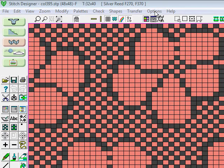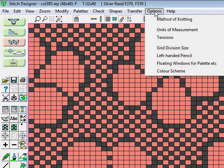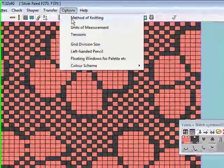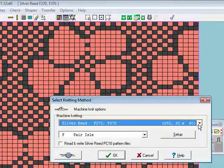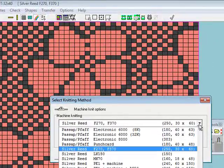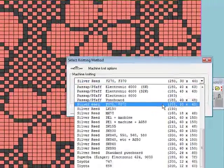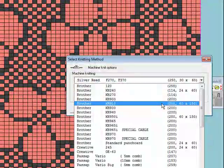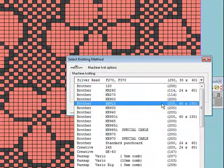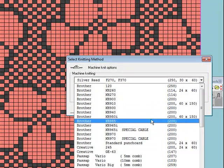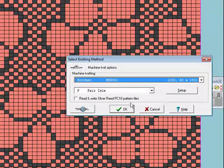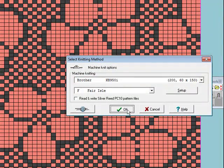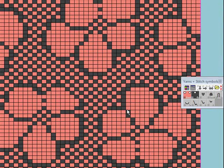I've made sure my machine is selected, which is going to be here under method of knitting. Choose my machine, which is going to be a Brother 950i for this exercise. It's going to be a Fair Isle pattern, so say okay.